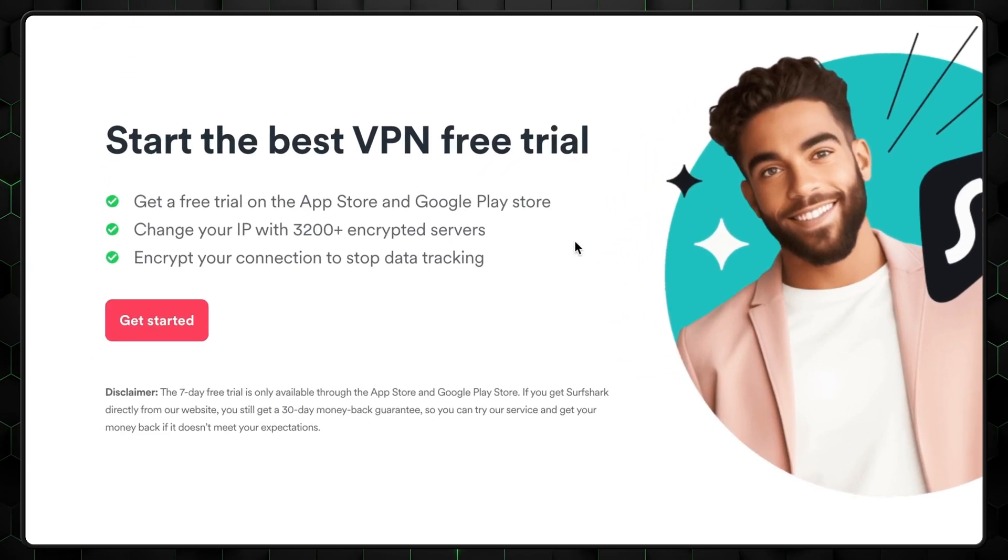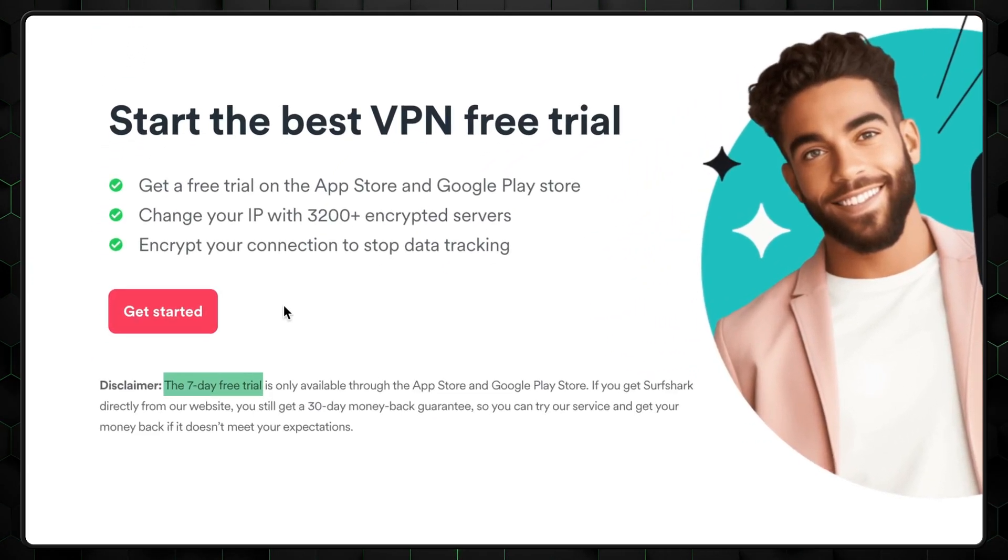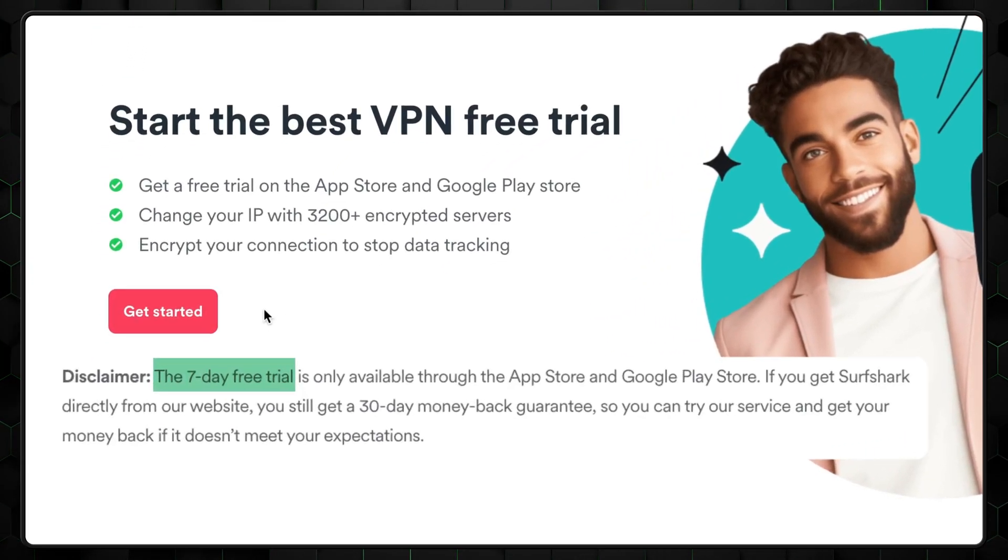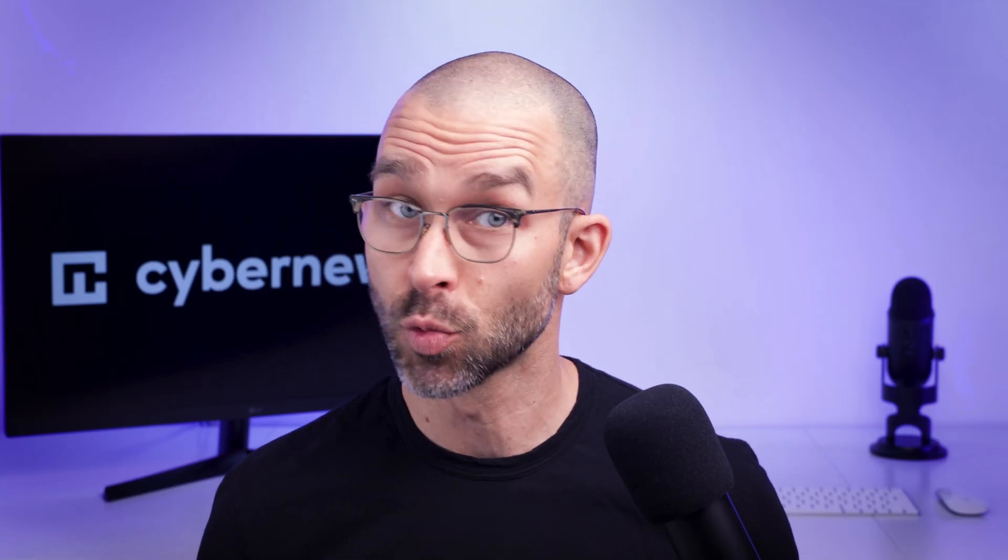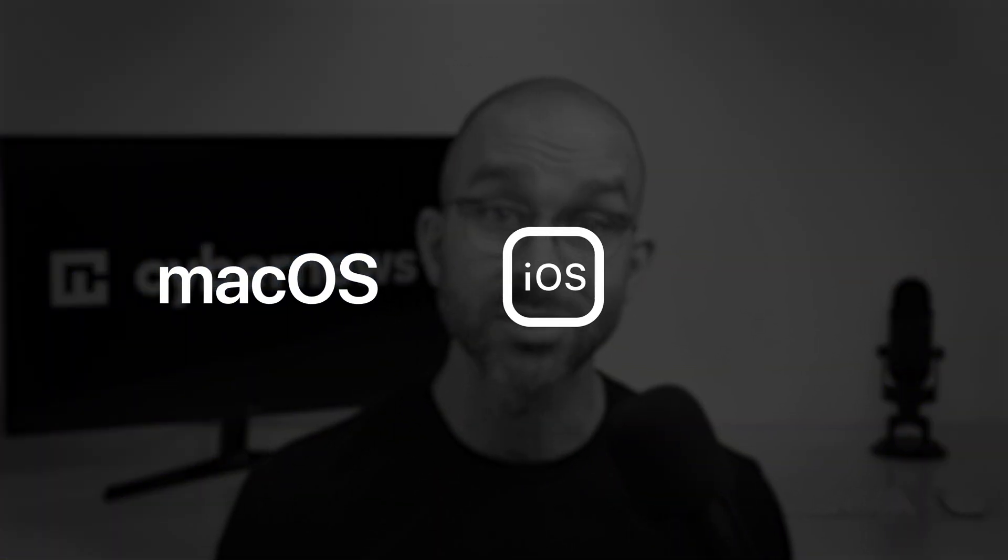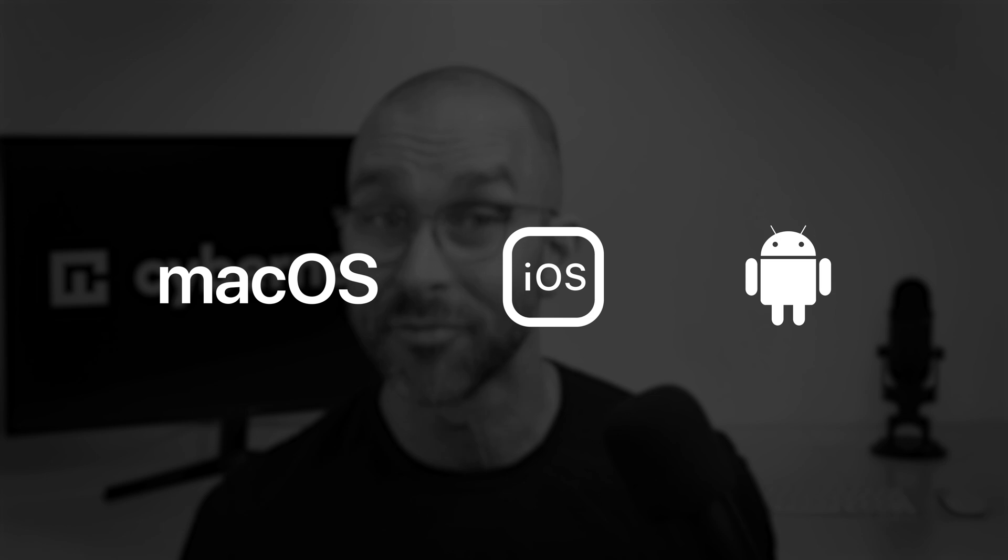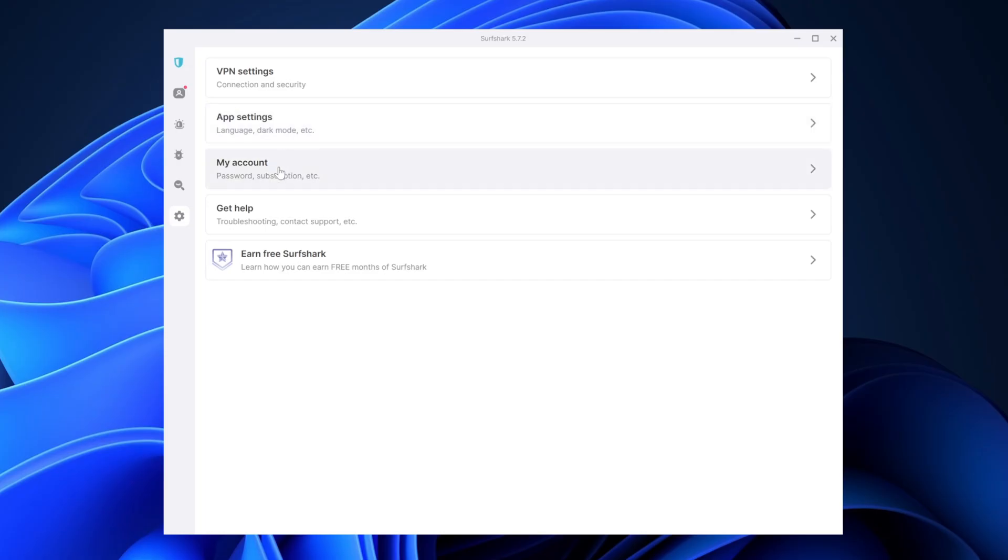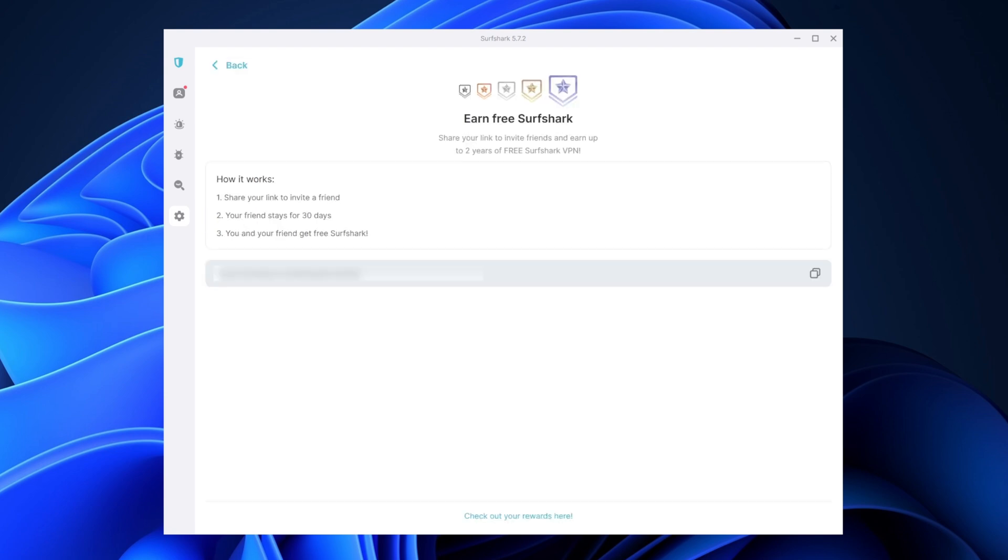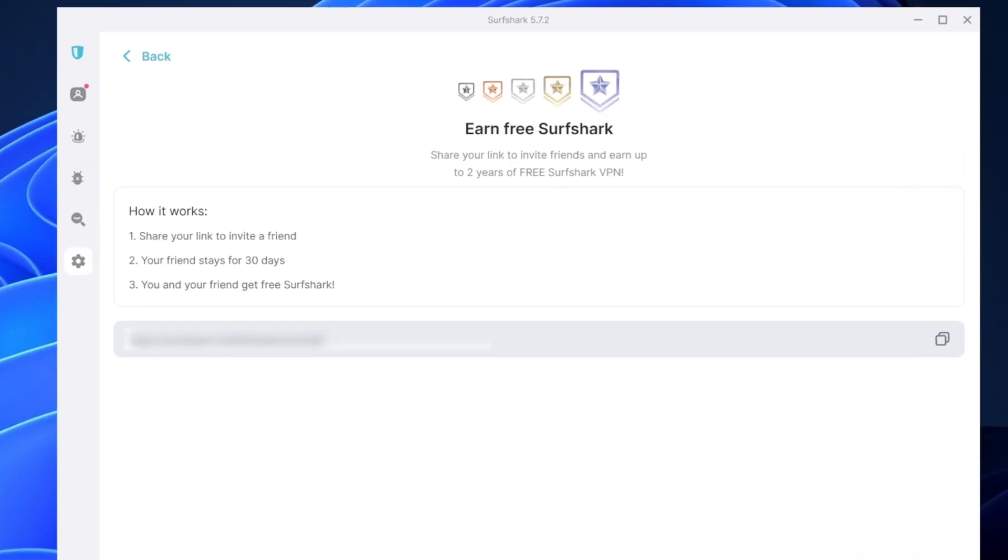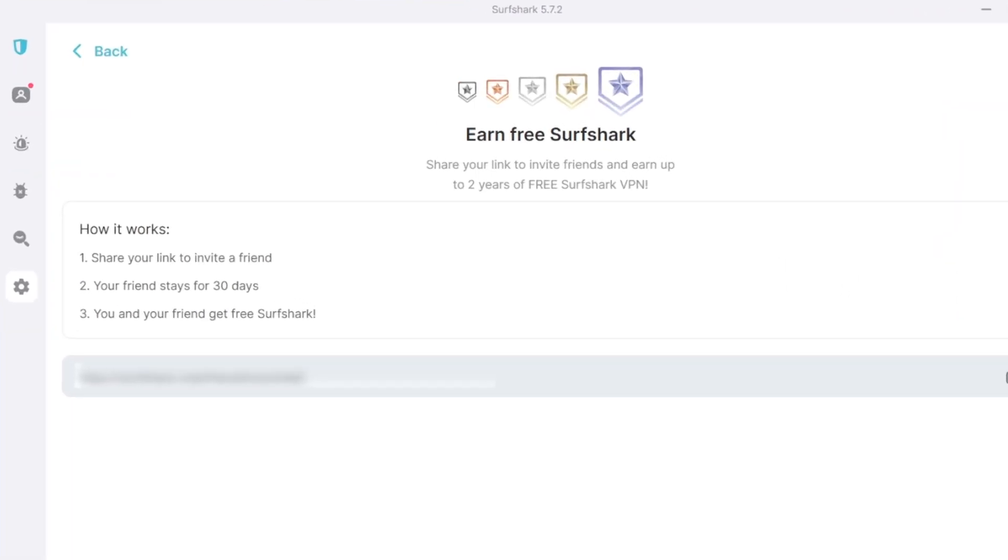But how can you use Surfshark antivirus for free? Well, first we need to take advantage of the 7-day free trial and then leverage the 30-day money-back guarantee. It's worth noting that the trial registration must be done through Mac, iOS, or Android devices. After that, the trial can then be applied across all platforms. By referring friends, you have the opportunity to earn more free time on your Surfshark subscription. Accumulating 20 referrals yields an impressive 2 years of Surfshark for free. All you have to do now is have 20 friends.